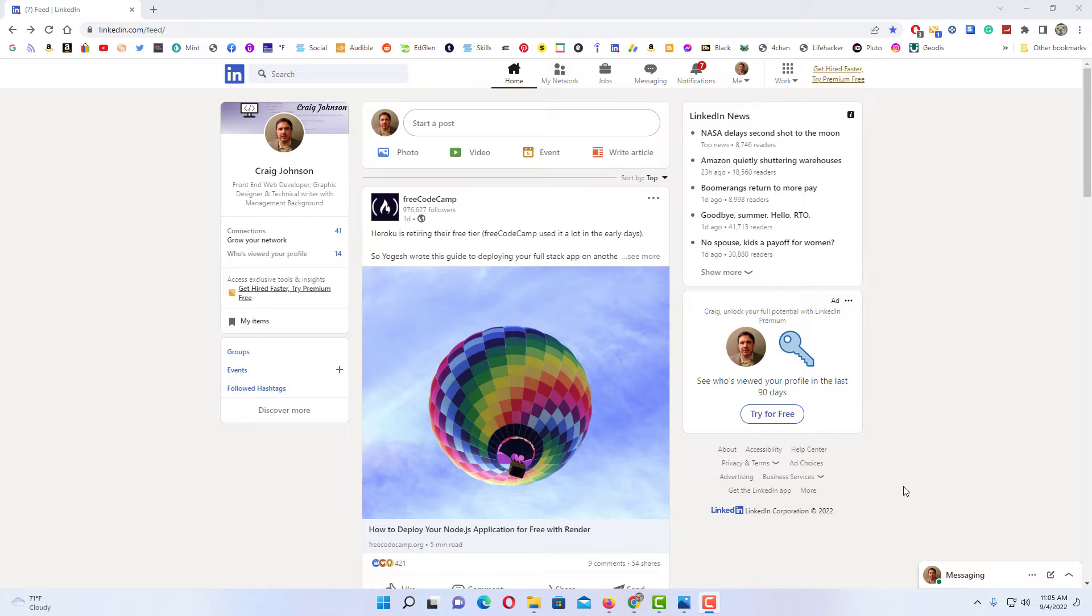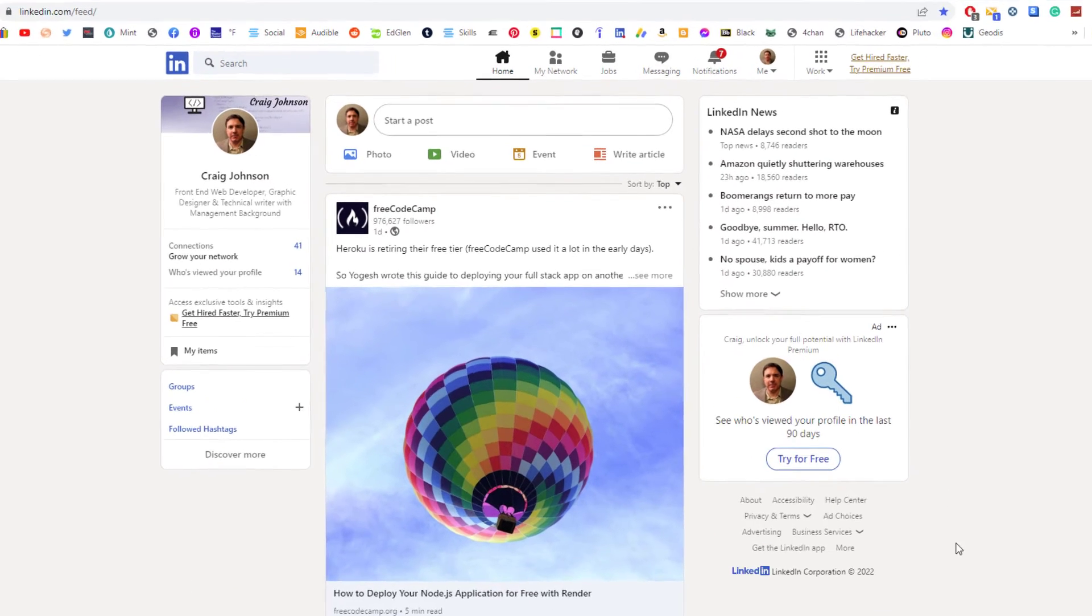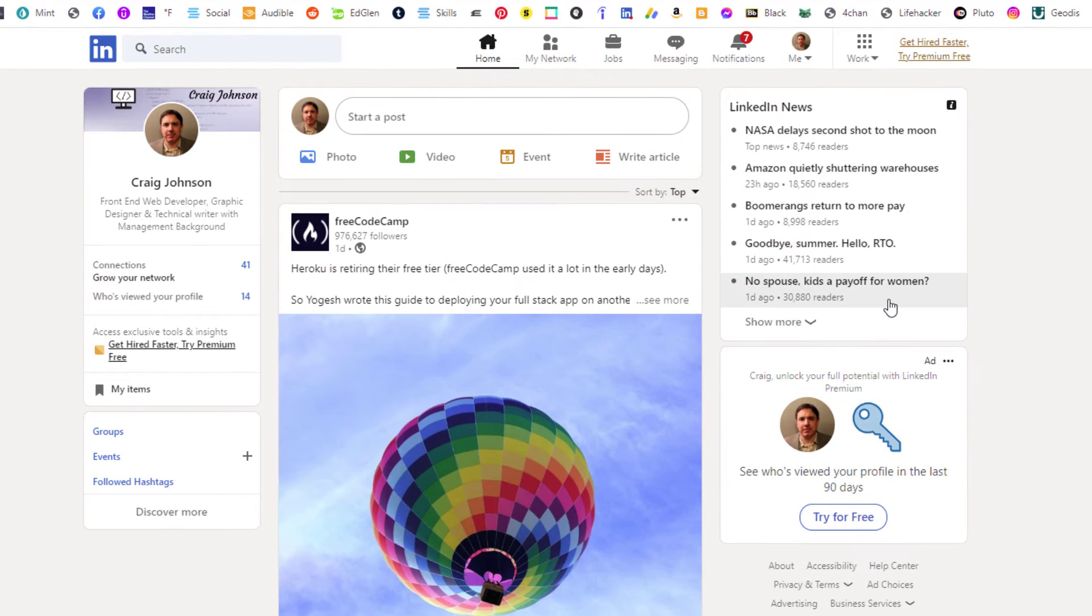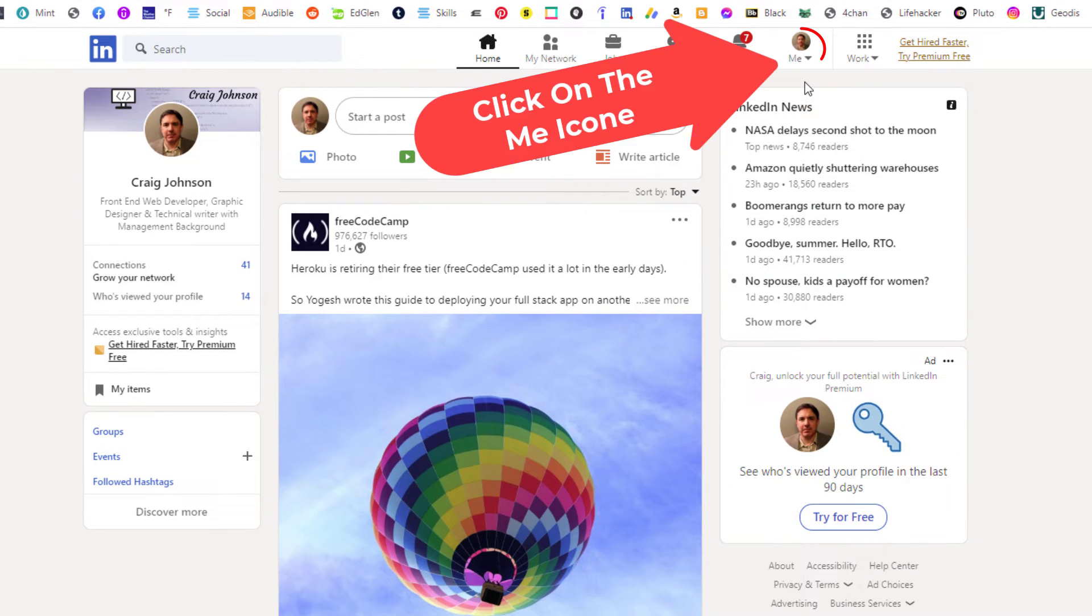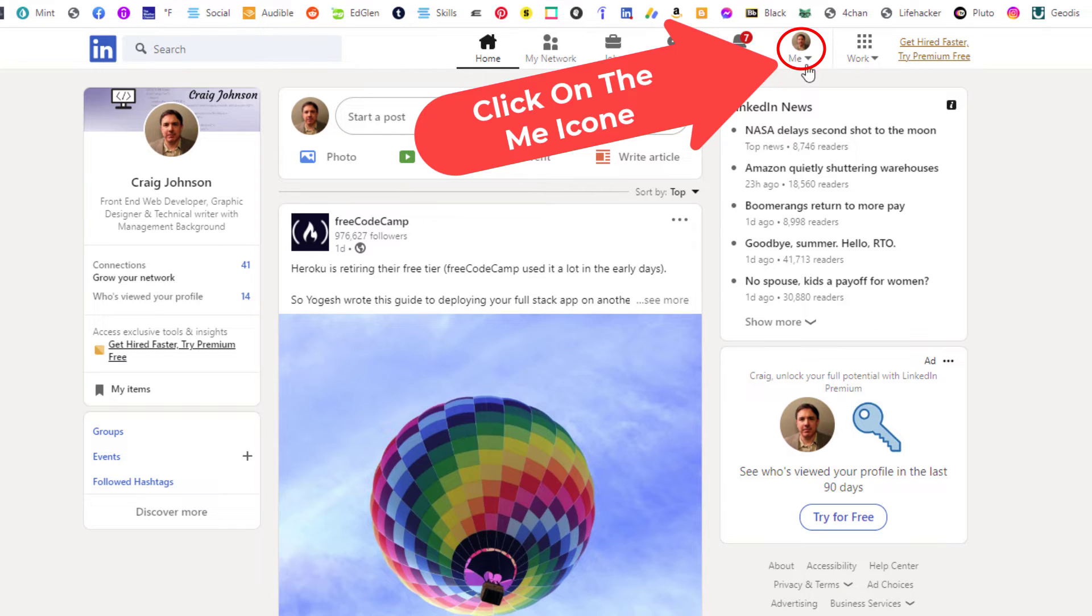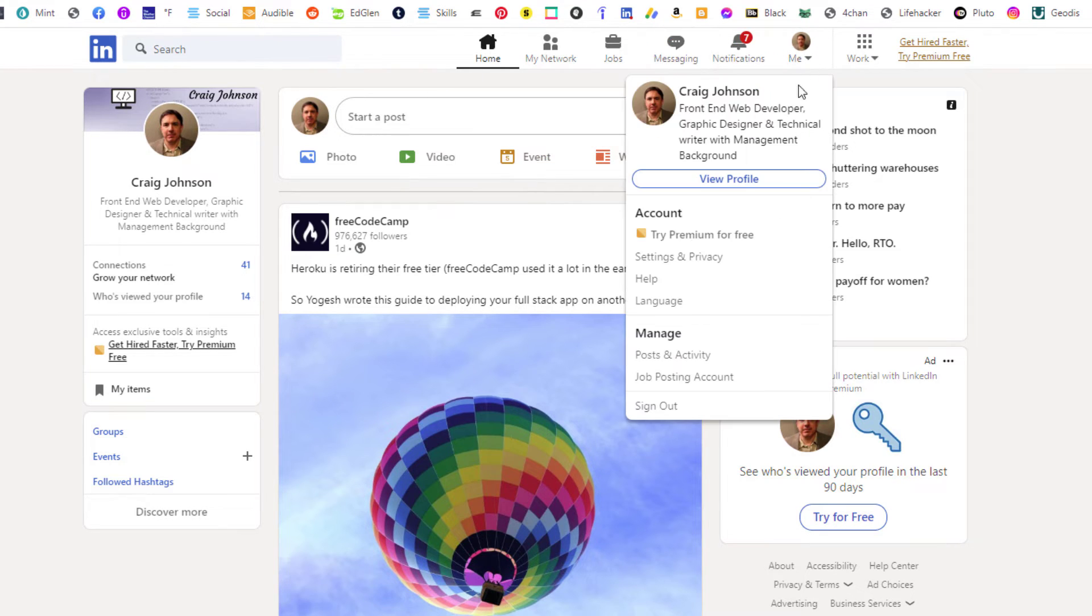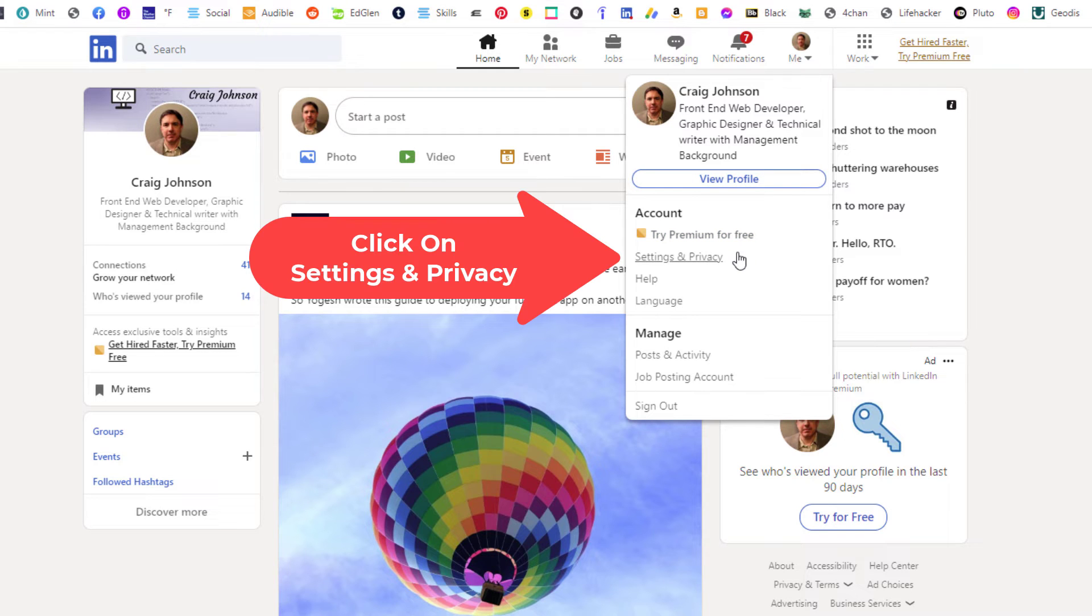I am logged into the LinkedIn website. To delete your search history on LinkedIn, first thing you want to do is go up to your little me icon, your profile icon at the top up here. You want to click on that, then you want to go down to where it says settings and privacy. You want to click on that.